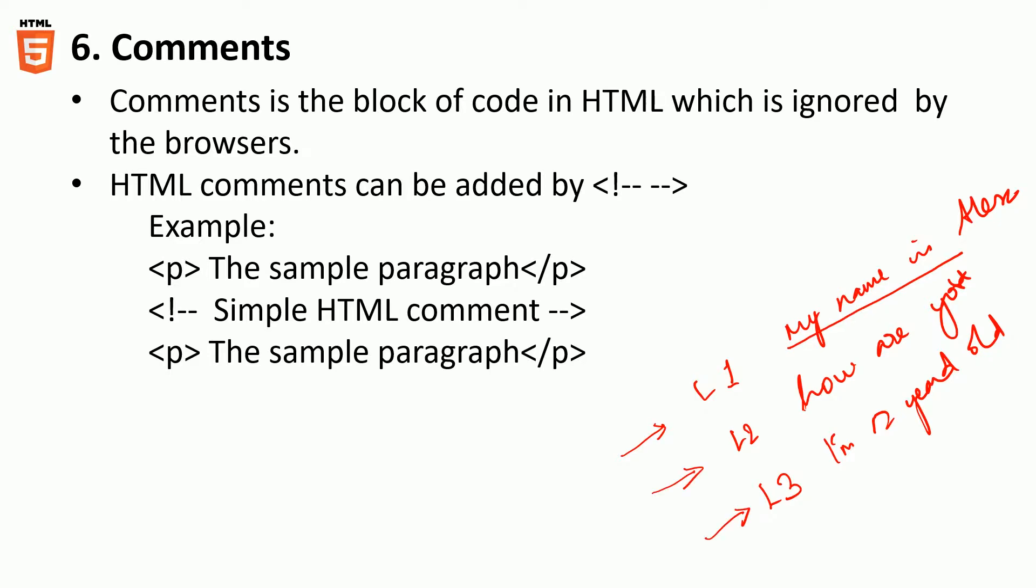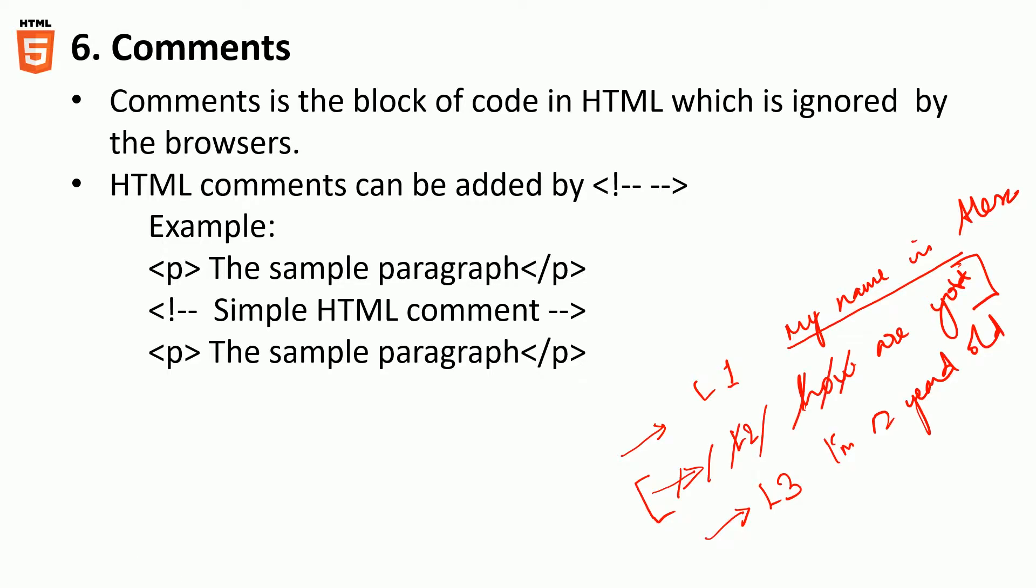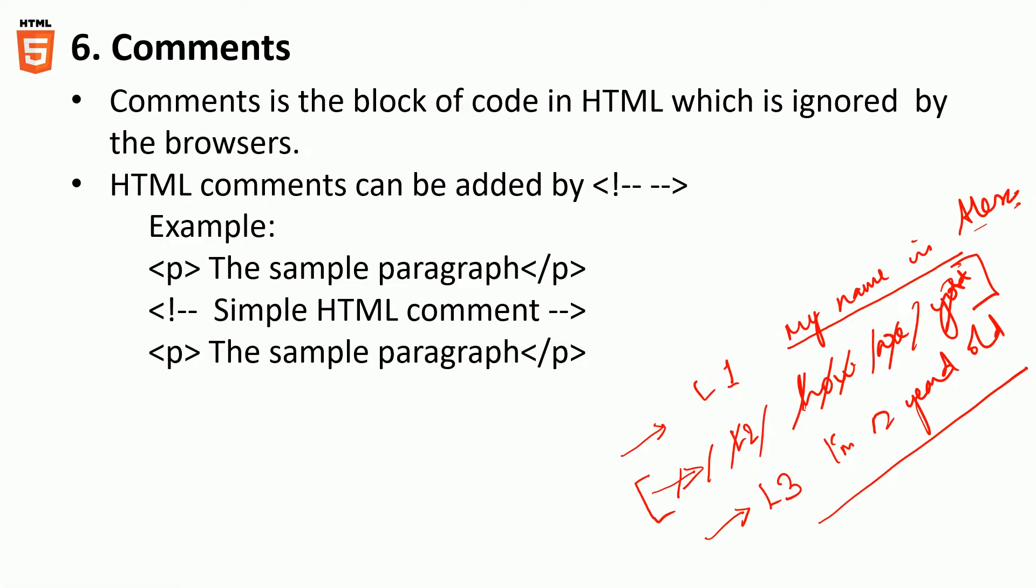So this is how it's going to read. What if you think that you want to make the browser understand temporarily or permanently, you want to eliminate this line 2? So you want to display my name is Alex, I am 12 years old. This is what you want to write. Let's see how we can do that.